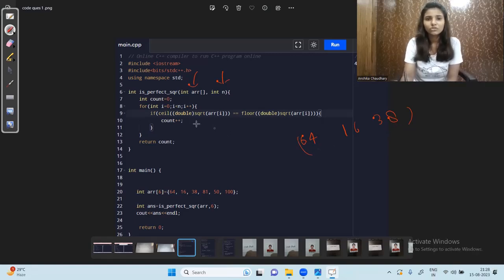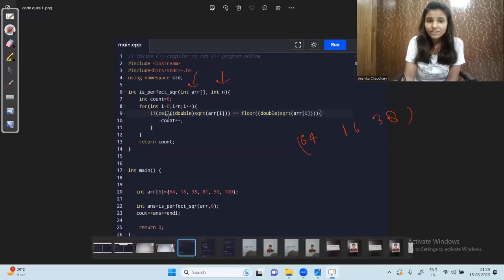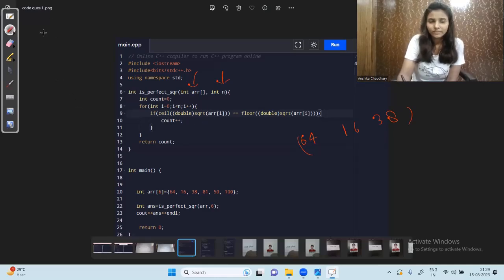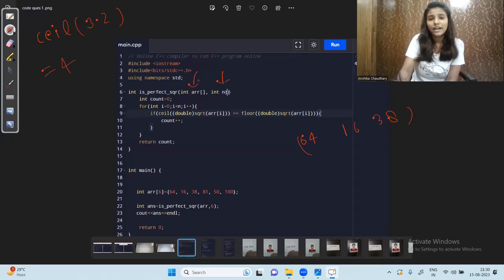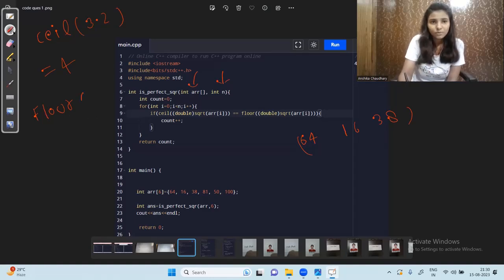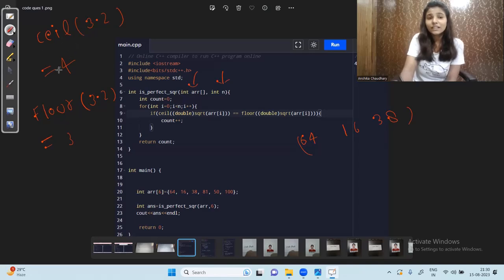ceil() is a built-in function in C++ that returns the rounded-up value — the upper boundary. For example, the ceil of 3.2 will be 4 — it gives the upper value. floor() is another built-in function that returns the rounded-down value. The floor of 3.2 will be 3. So ceil returns the greater rounded value and floor returns the lesser rounded value.